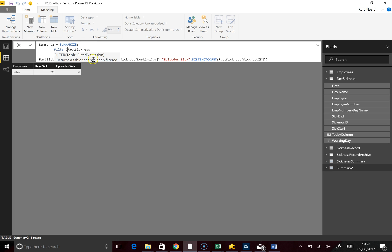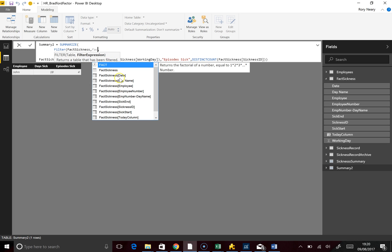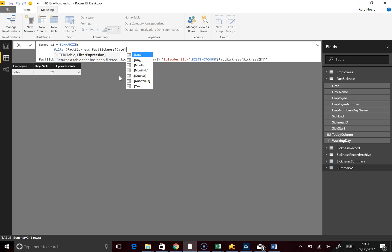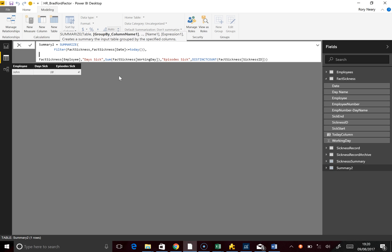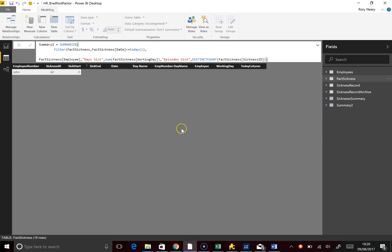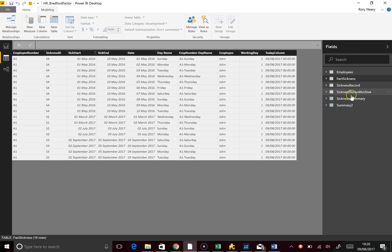We're going to say Fact Sickness Date is less than or equal to TODAY(). That should be good to go. So we're expecting some of our days to drop off — and we just saw it moved from 18 to 14. Going back to our Fact Sickness table, those 4 rows have dropped off. Back to the summary table — that's great.